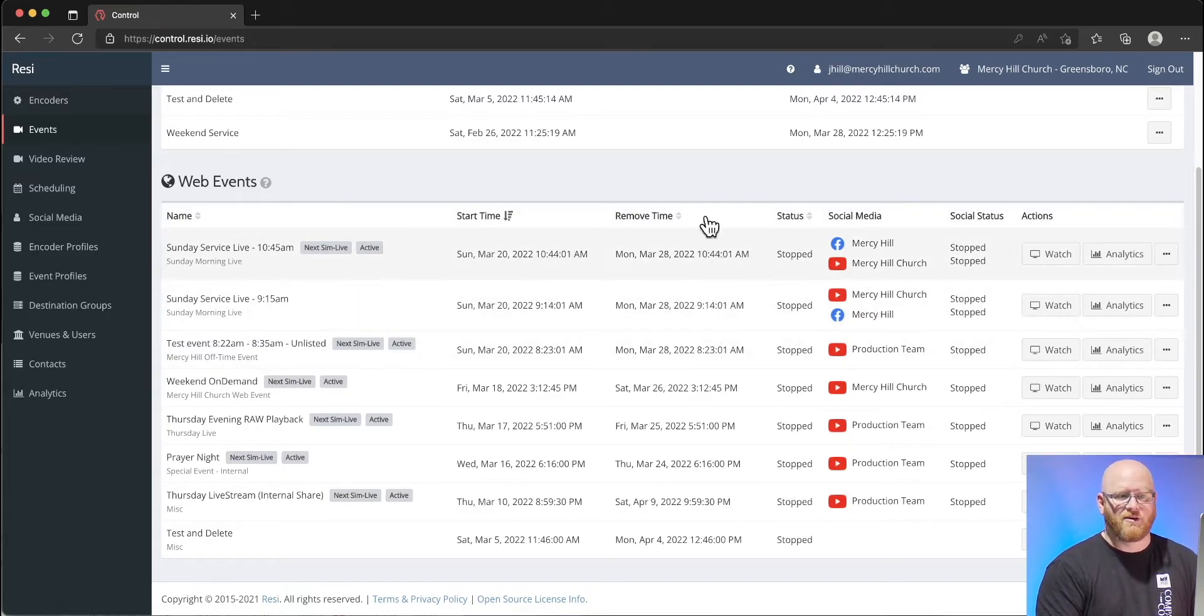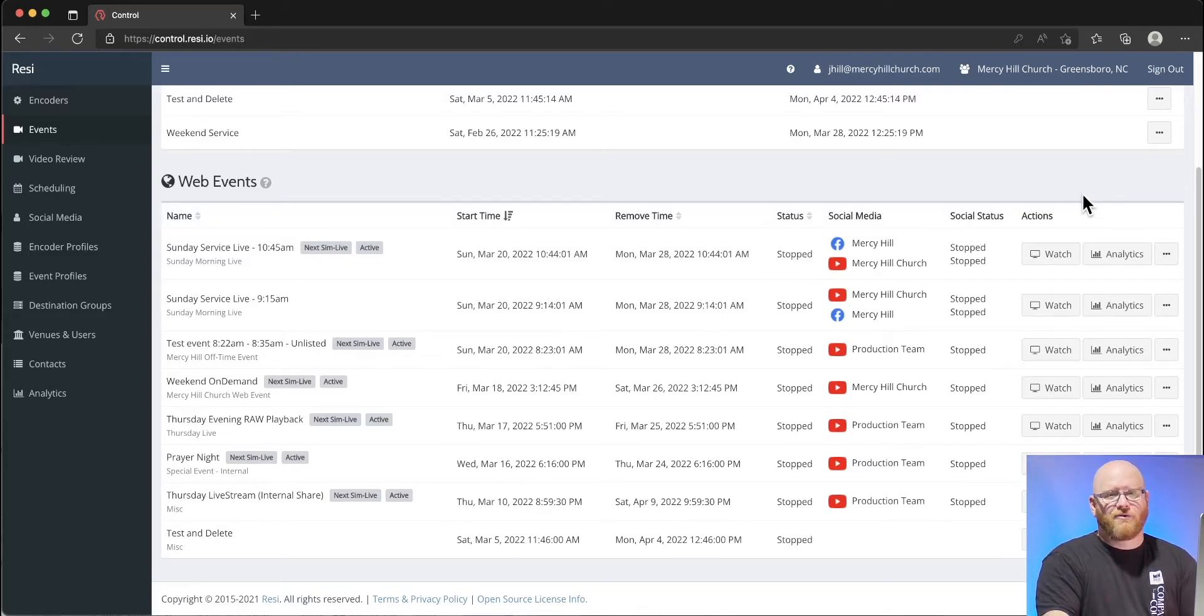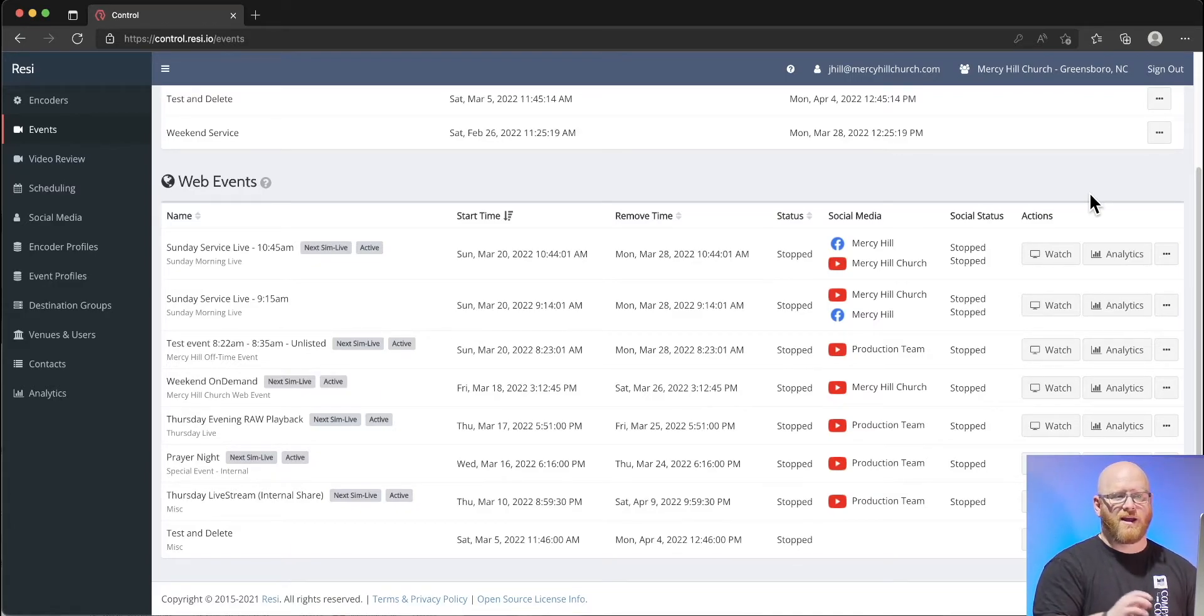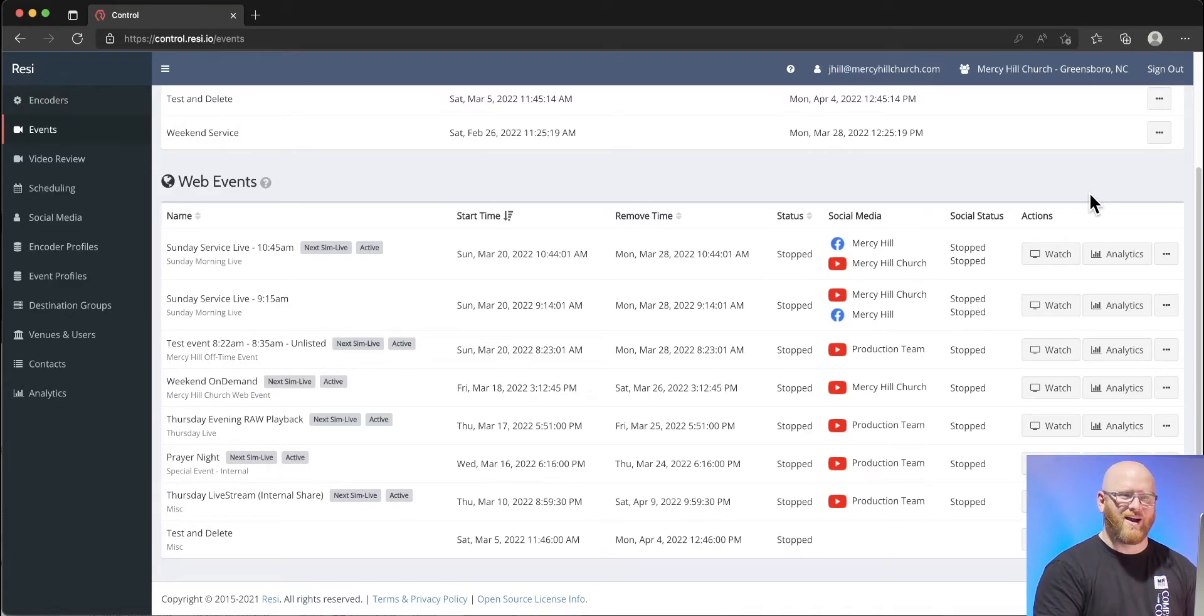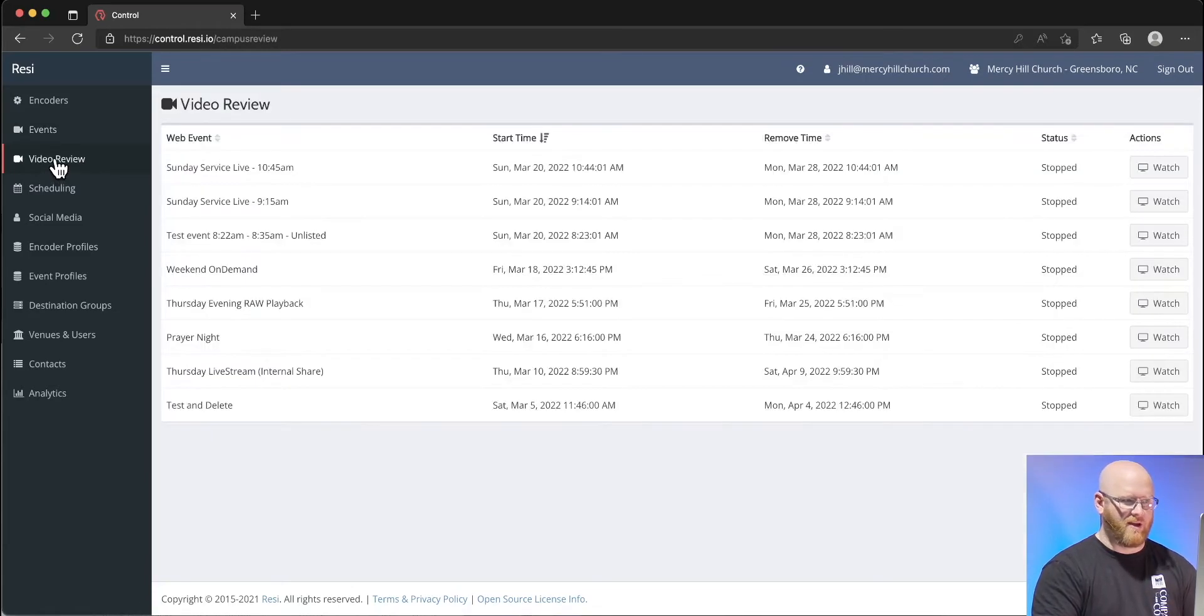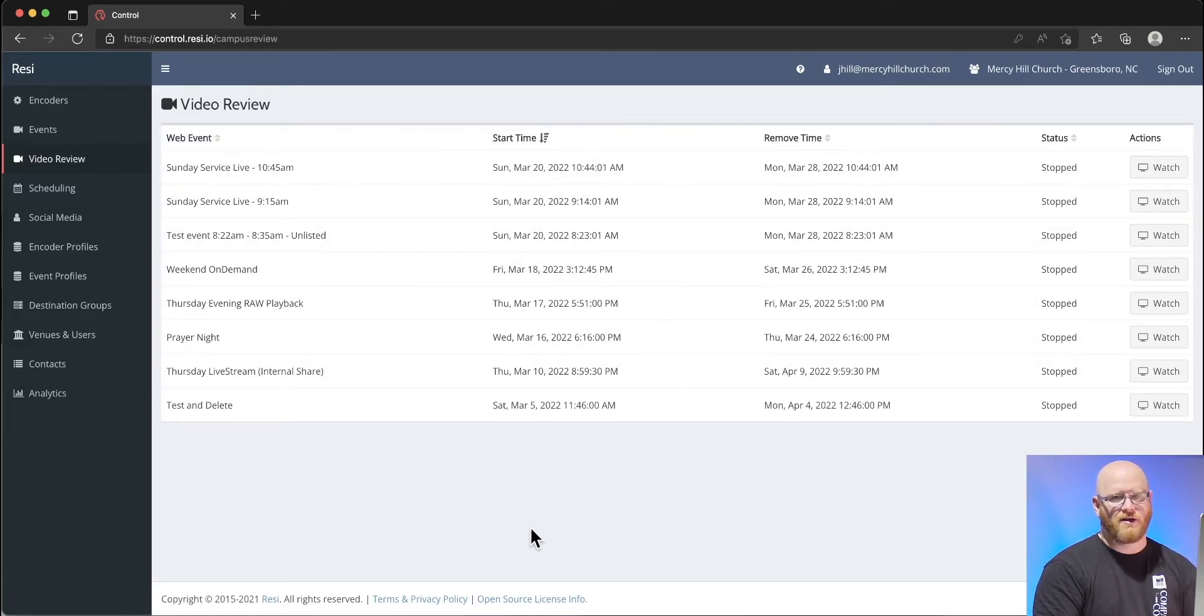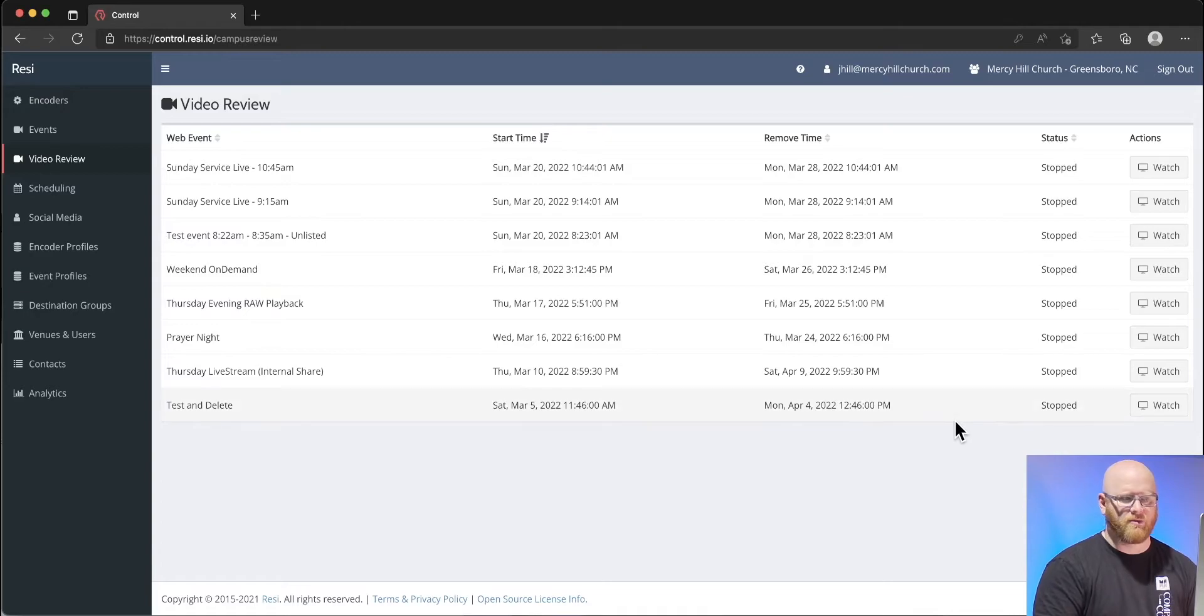We also have a Mercy Hill Facebook page that our events get streamed to. We can watch each of these events right here on Resi's website if we wanted to. We can get analytics about them, although the analytics only apply to using the Resi web player. The analytics do not show us information related to YouTube or Facebook views. In the video review section, we can see all of those videos here within a certain window of time and simply watch them.